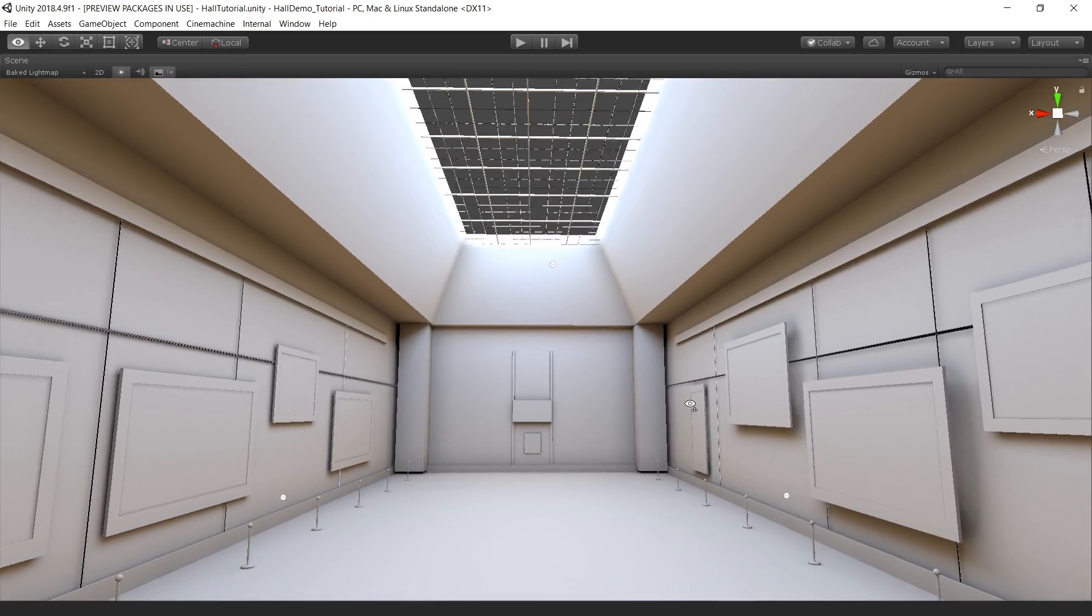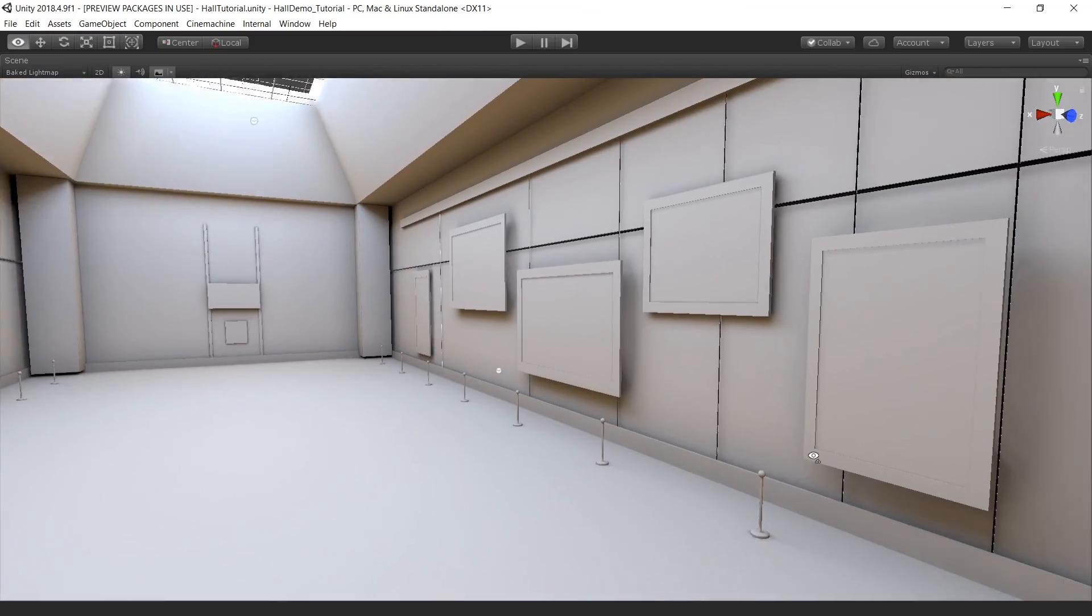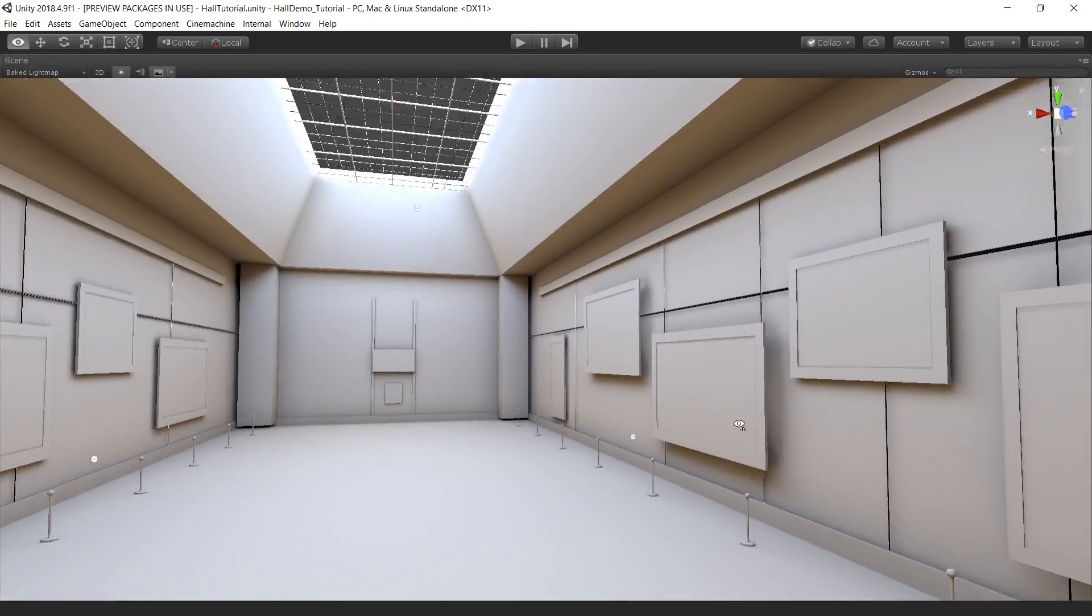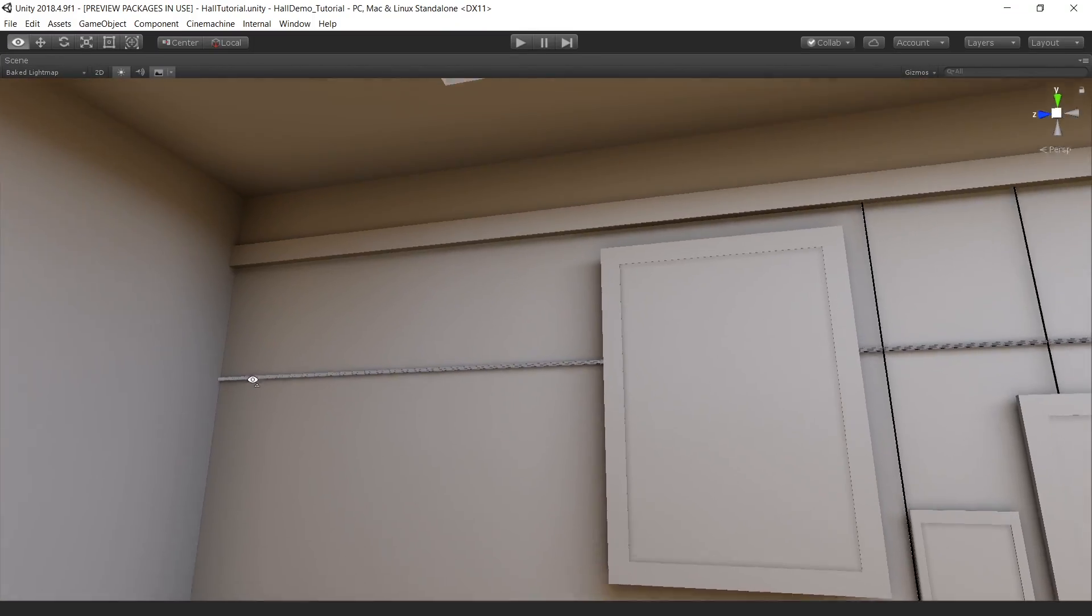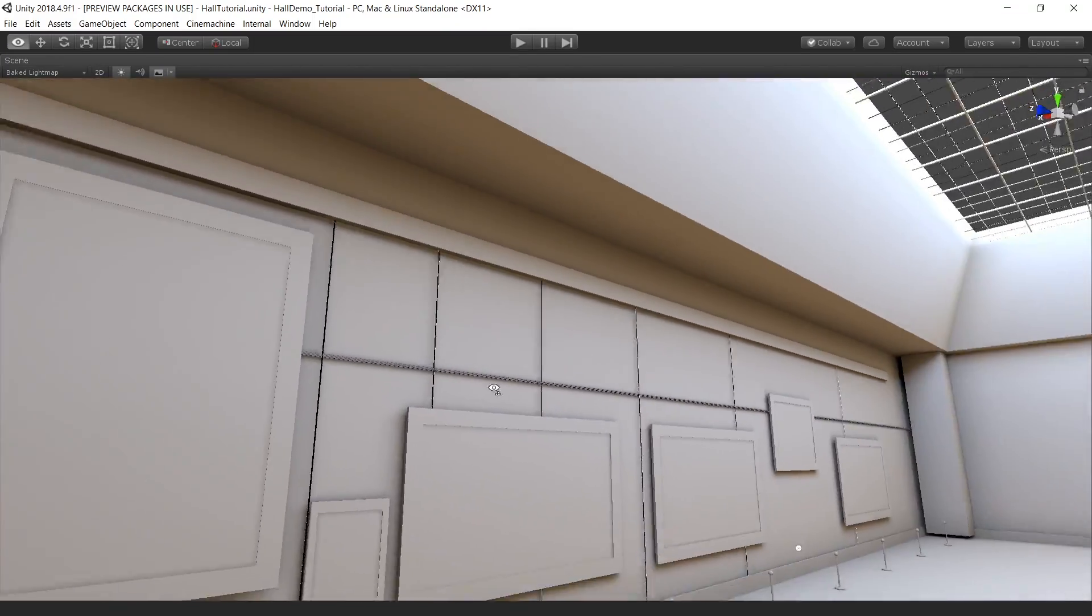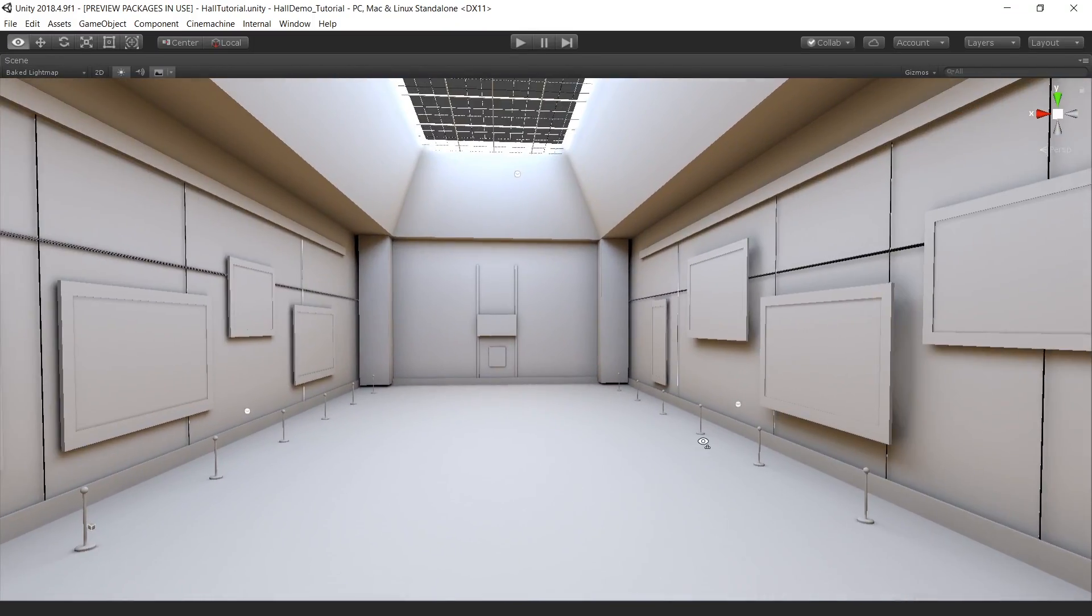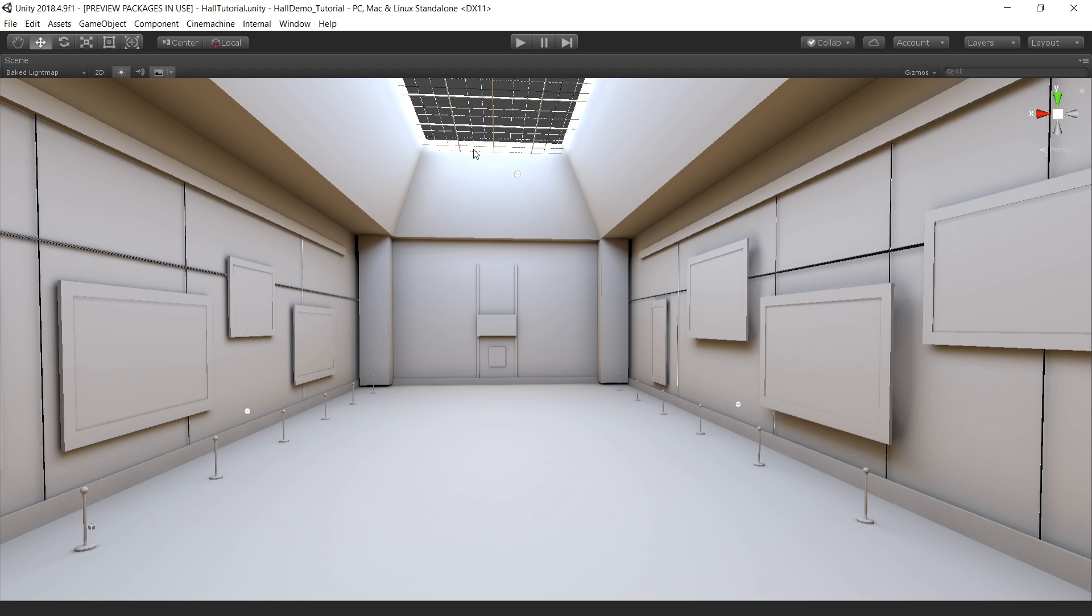And the results are quite nice. And the lighting is looking really great. We are getting nice contact shadows and details. And we are also getting nice light coming inside the hall.